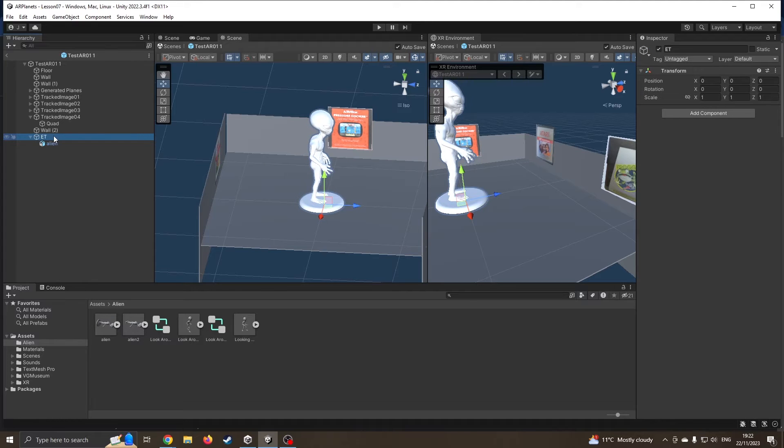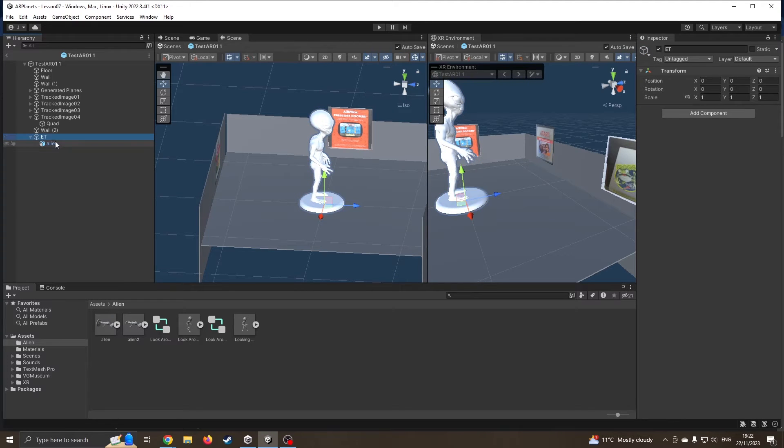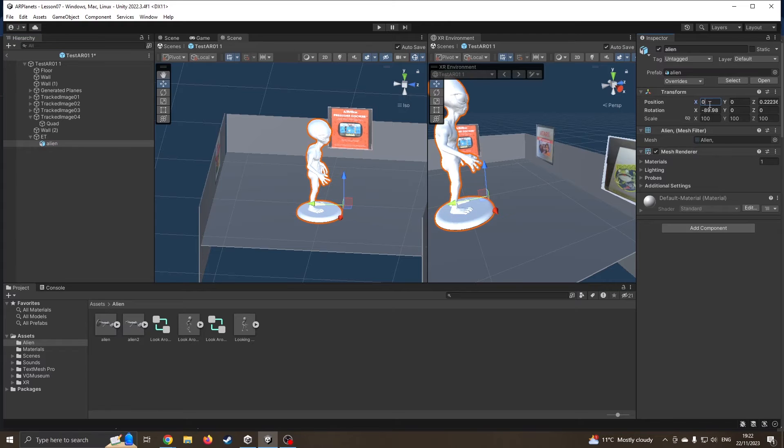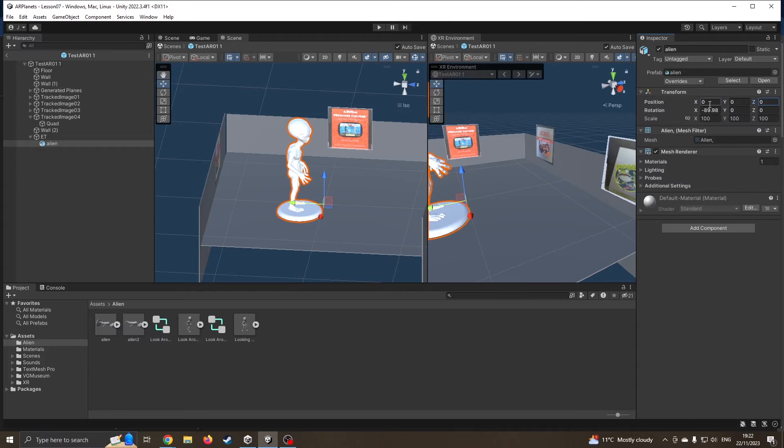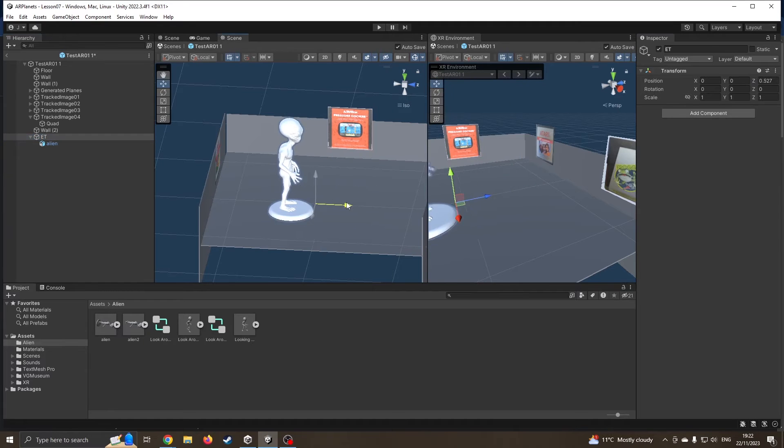Now I'll drag my alien onto this so now ET empty is a parent and the alien is the child. We can see that's a little offset, so we're going to zero this out as well.